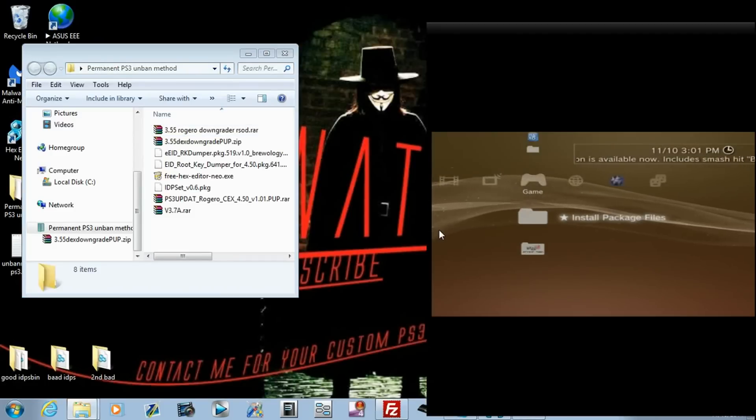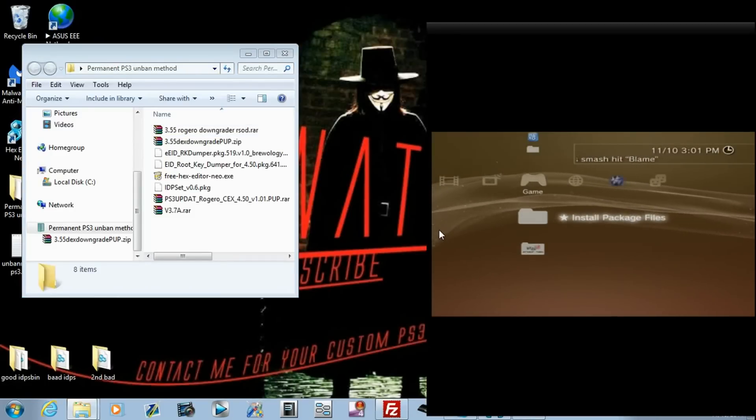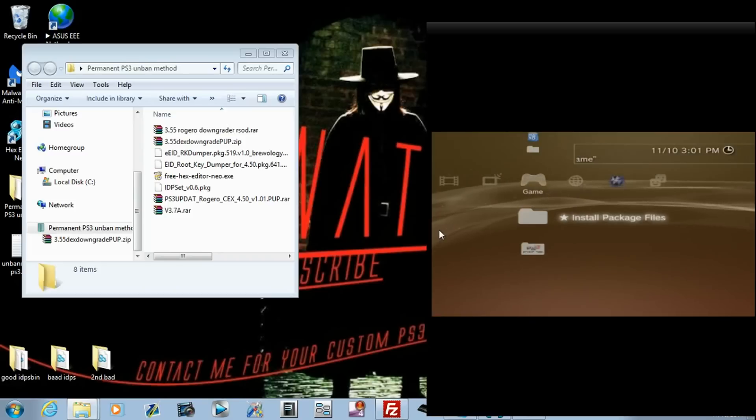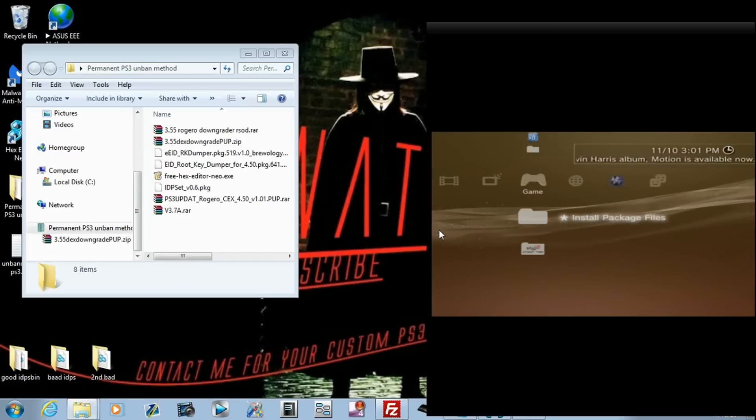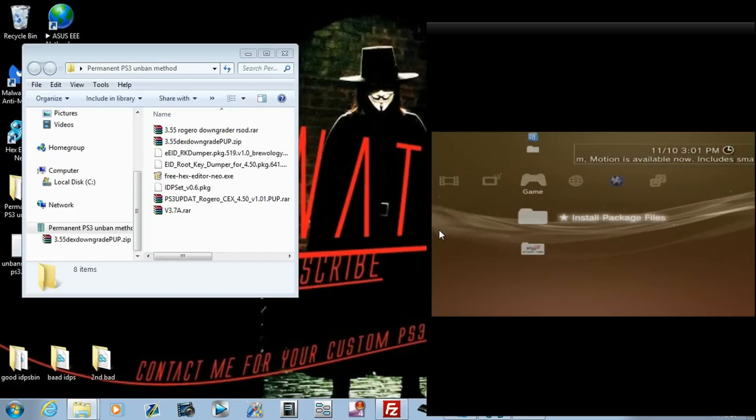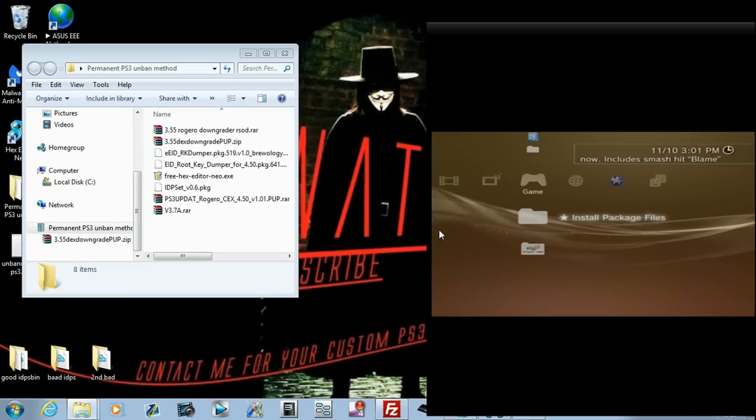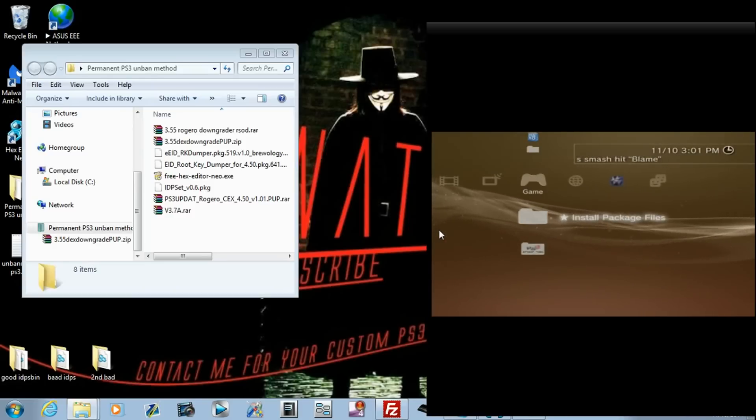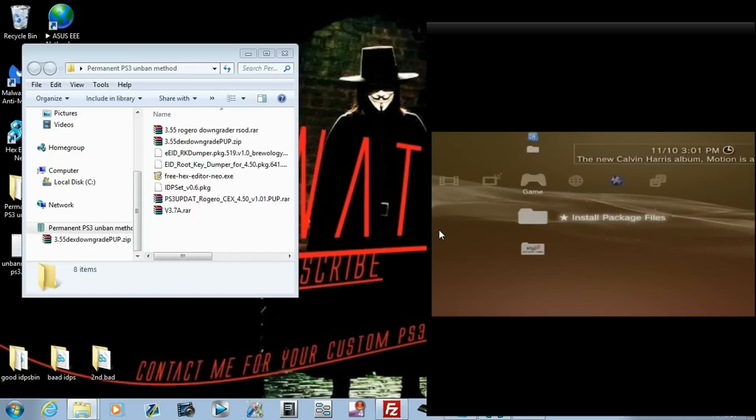Hey guys, Dominator666 here. In today's video, I'm going to show you how to permanently unban your Sony console. You're going to need a few things. First of all, you have to do this from Keck's firmware. So if you're DEX, you're going to need to go back to Keck, swap back over and do it from either 3.55 Vergero, or you can do this from 4.50 Vergero.